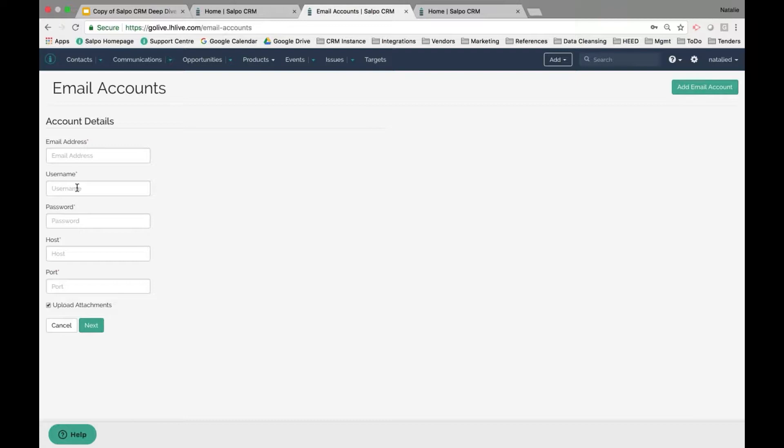If you need any assistance identifying your host and port information, don't hesitate to reach out to a Salpo team member, or you can Google IMAP settings for your specific email provider. Salpo does integrate directly with Gmail and Office 365, so you can use the getting started widget to connect easily, but you can also manually connect this way.